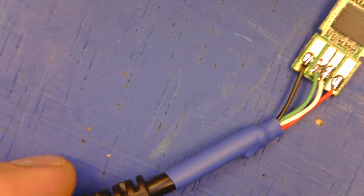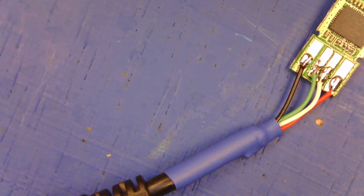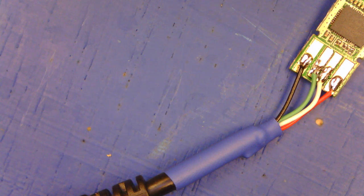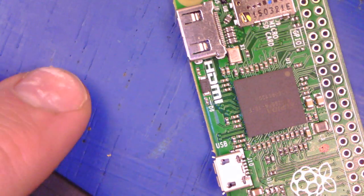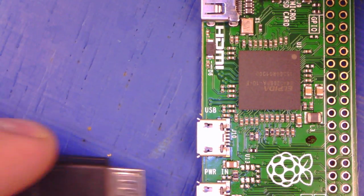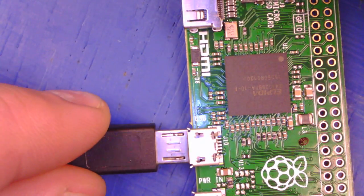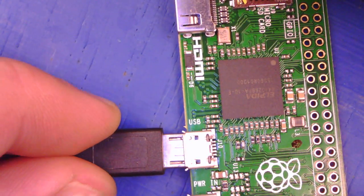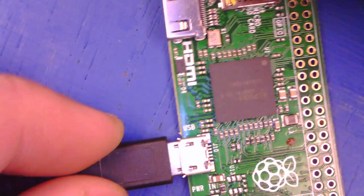And so now that's ready to plug in to the USB on-the-go connection here on the Pi Zero.